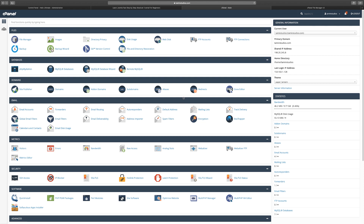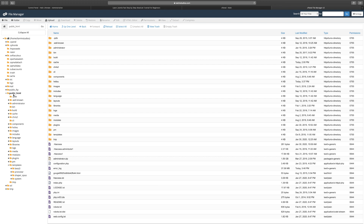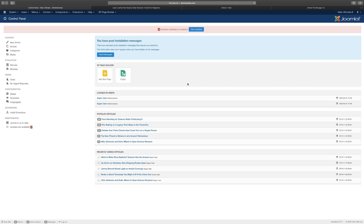I wanted you to understand a little about the back end of what goes into your Joomla website. All your files are located in the File Manager — specifically the public_html folder — which has all your Joomla files. You can delete files, upload new files, and modify things. This is where you have your php.ini, your .htaccess, and other important files that we'll cover later.